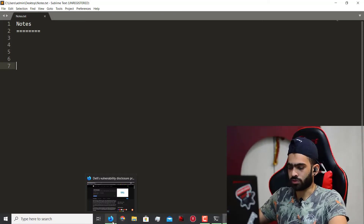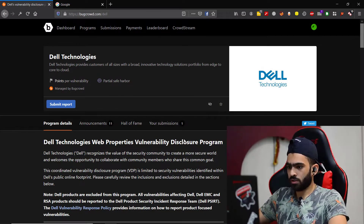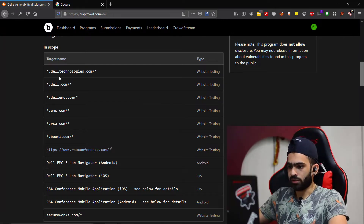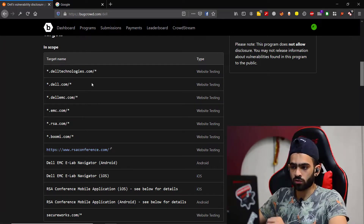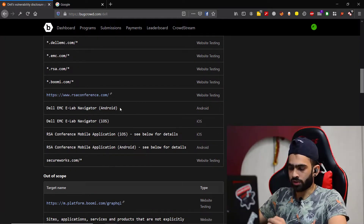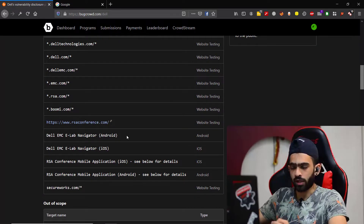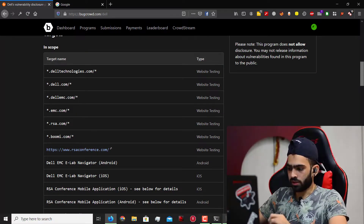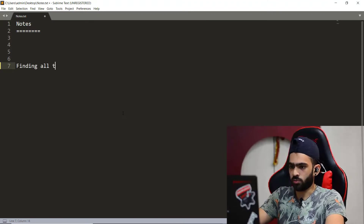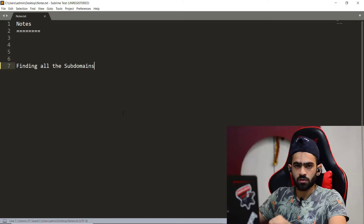Dell hosts its program via Bugcrowd, and as you can see there are lots of domains in scope. It also contains some Android and iOS apps if you want to test those as well. The first step is always finding all the subdomains — you want to gather as many subdomains as possible.